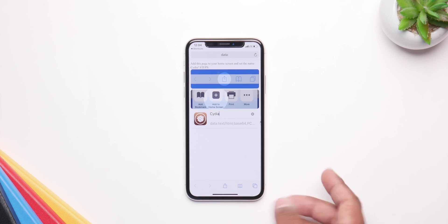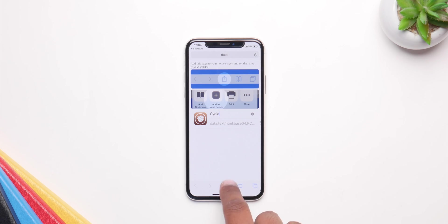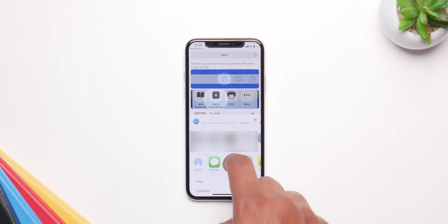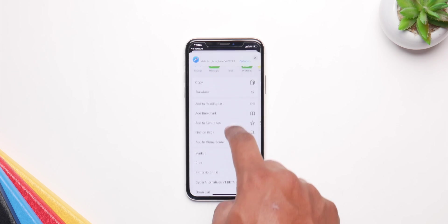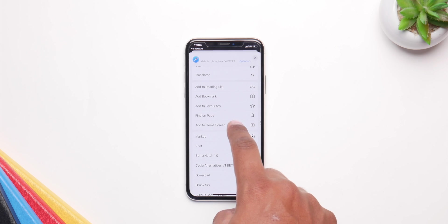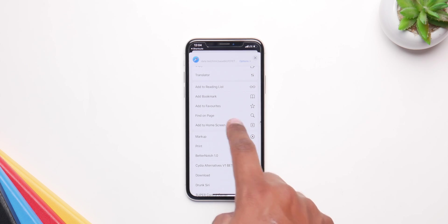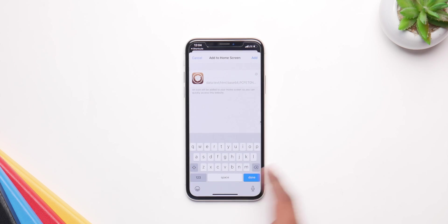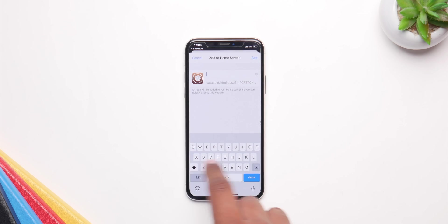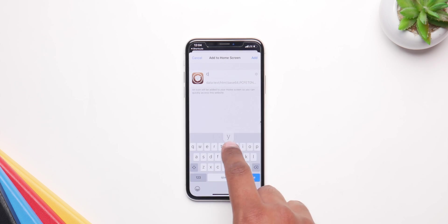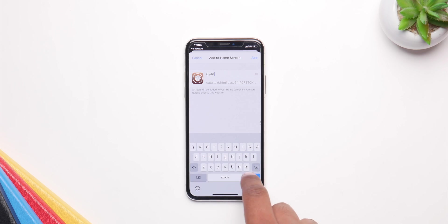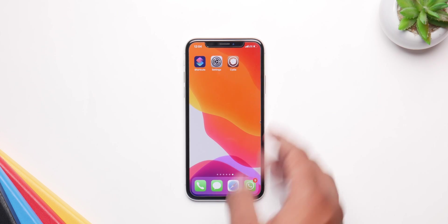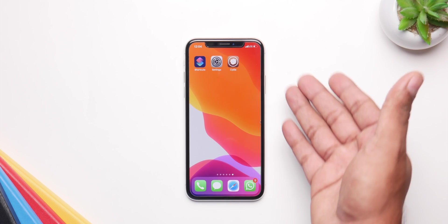From here, open the share menu, scroll down, and you'll see 'Add to Home Screen' — click on it and rename the icon to Cydia. You can rename it to whatever you want, but rename it to Cydia for simpler searching.